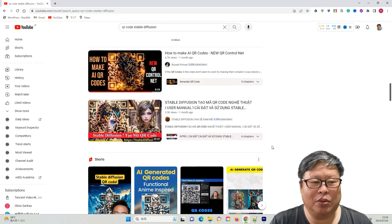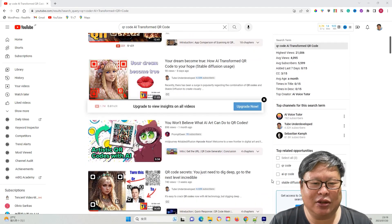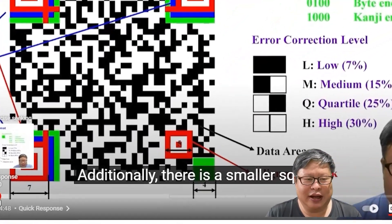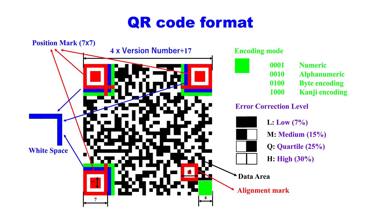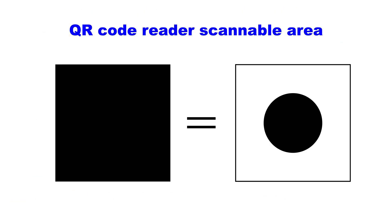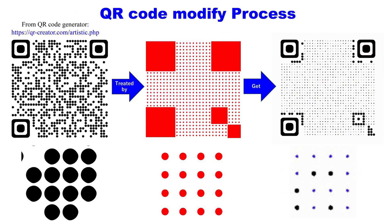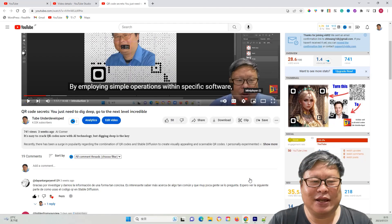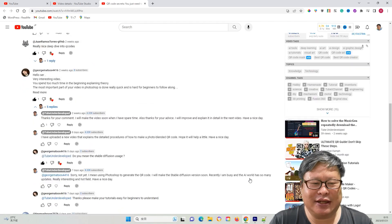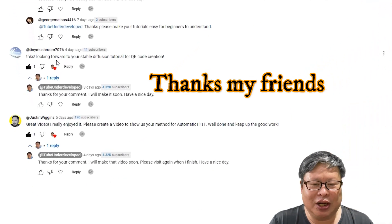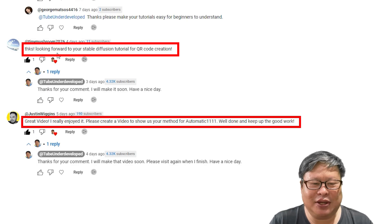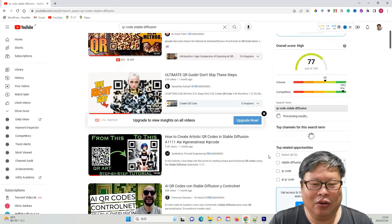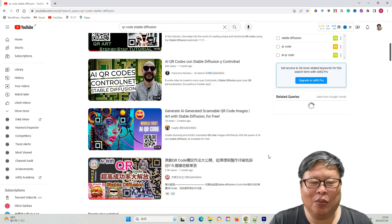I'm also interested in this topic. Through research conducted on the internet, I have discovered a new approach that has been rarely used. The procedure relies heavily on manual operations and existing AI tools without incorporating entirely new technologies. Some viewers have expressed a desire to learn how to use Stable Diffusion to generate QR codes.